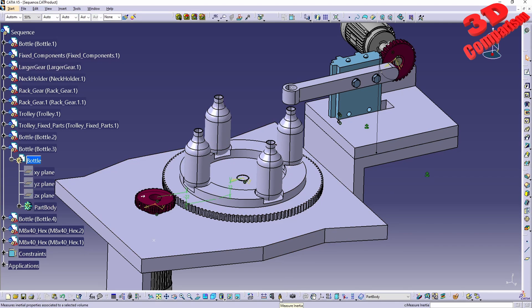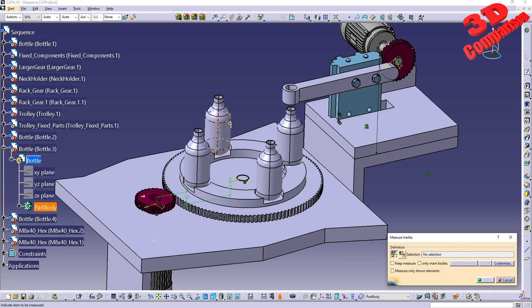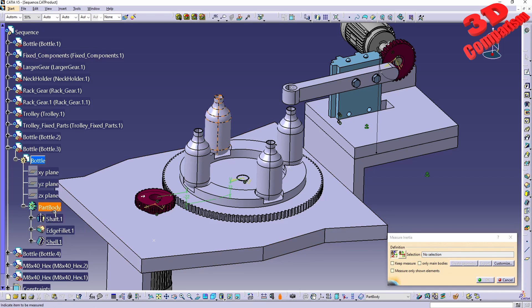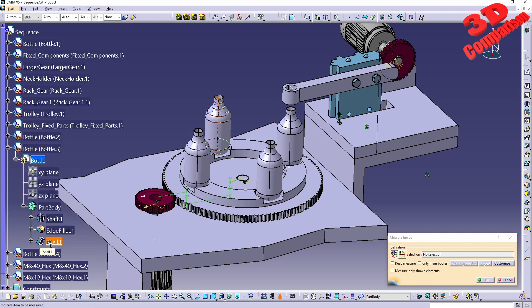With the measure inertia we can select a specific part body. In this case we see that over here we have a shaft, so that means we have the profile of the bottle afterwards we have it shelled in order to give it a specific thickness.